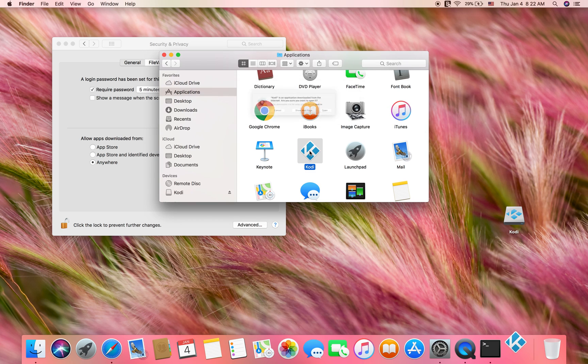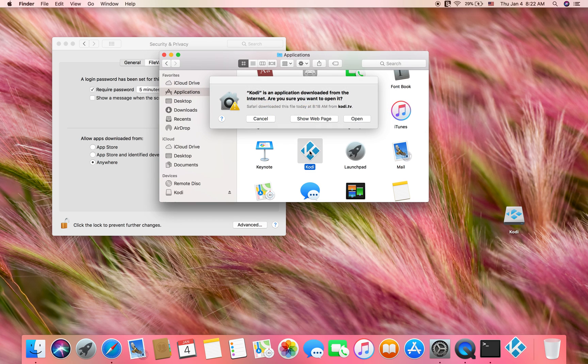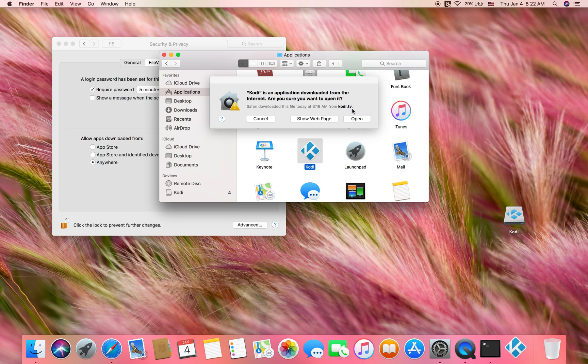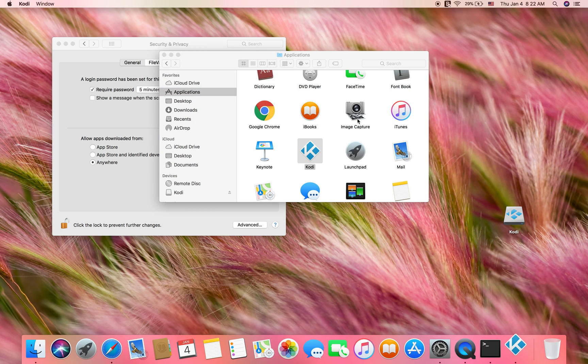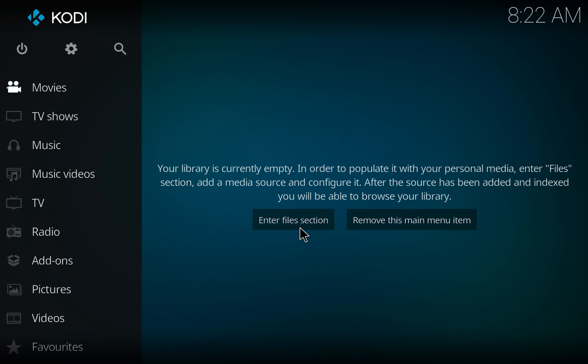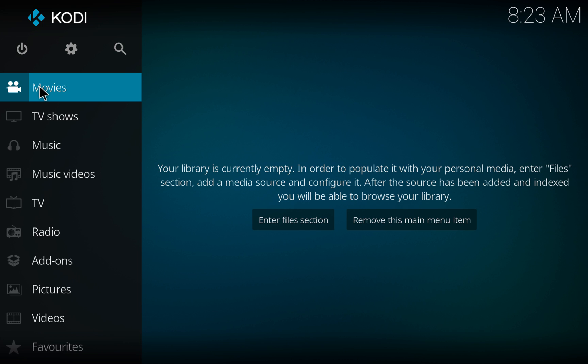Now it says verifying Kodi. Now you'll see Kodi is an application downloaded from the internet. Are you sure you want to open it? Click open. Kodi is now downloaded on your computer. If you have any questions, just enter a comment below the video and I'll be glad to help you. Hope this helps.